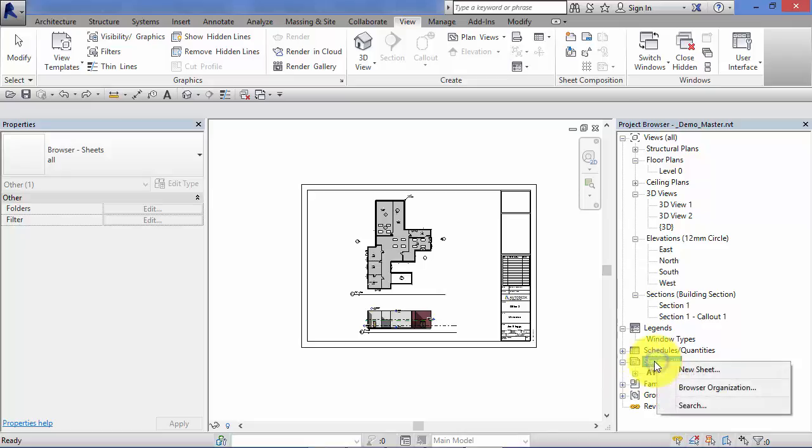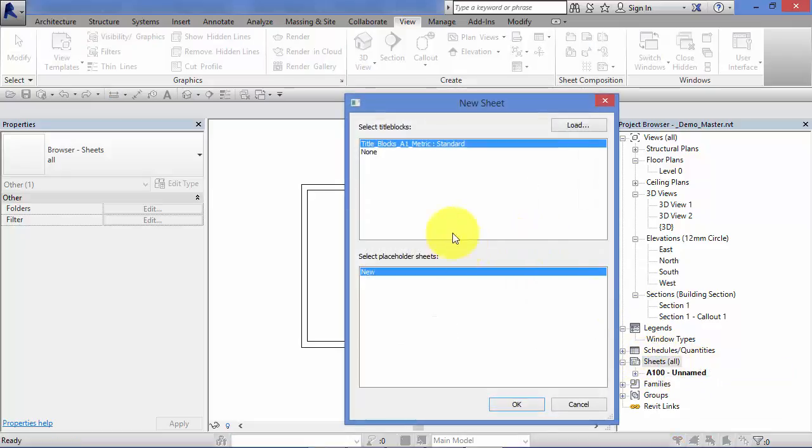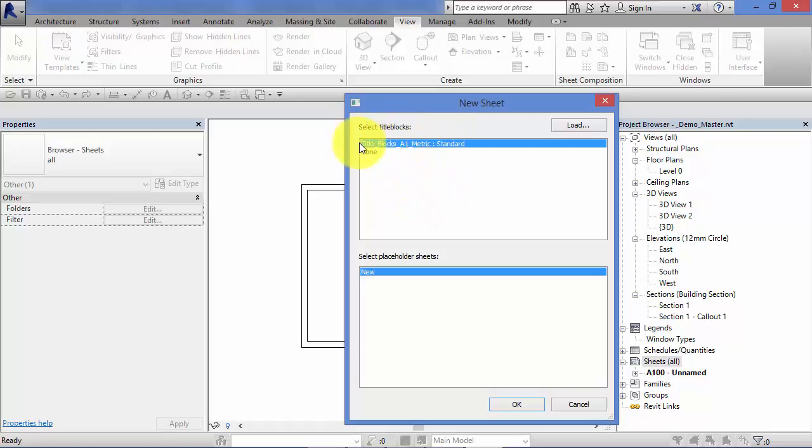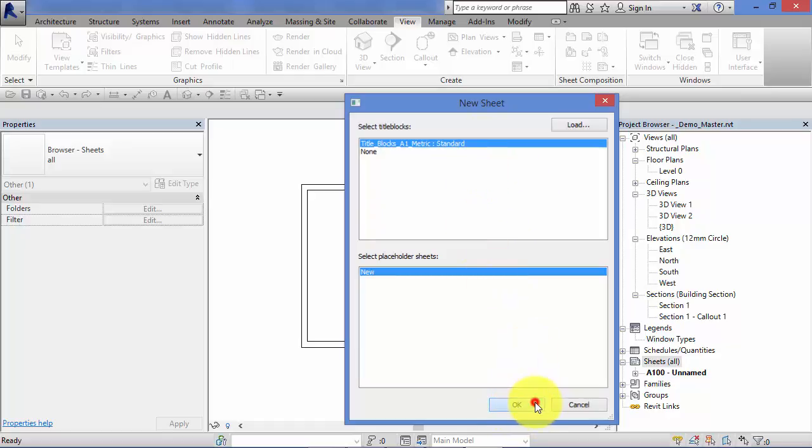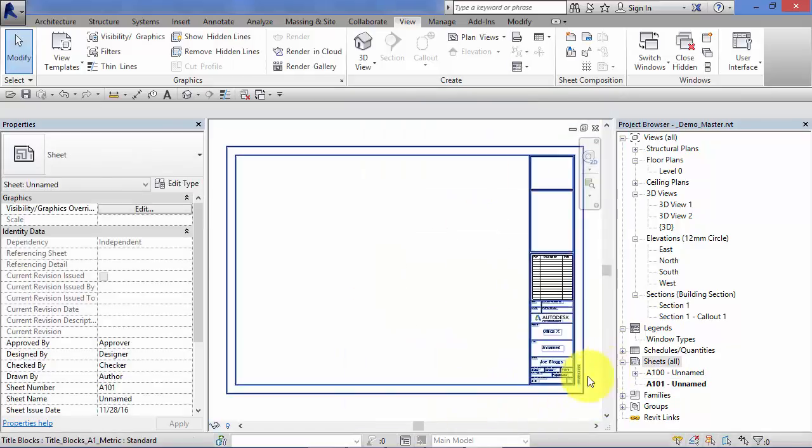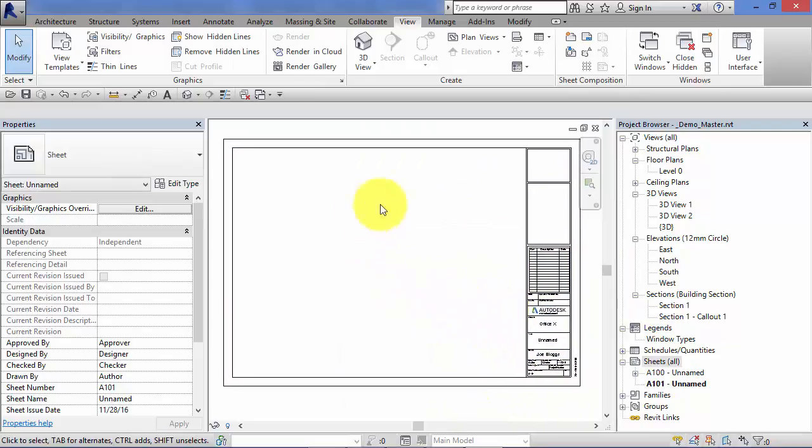So right click on the group name there, hit new sheet. Here you have a list of all the title block families in your project. I've only got one listed here and it's the A1 metric size. In reality or in practice you're going to have a variety of title block families, one for each of your paper sizes. You may have different ones for different clients with their own logos. There is a blank new sheet.